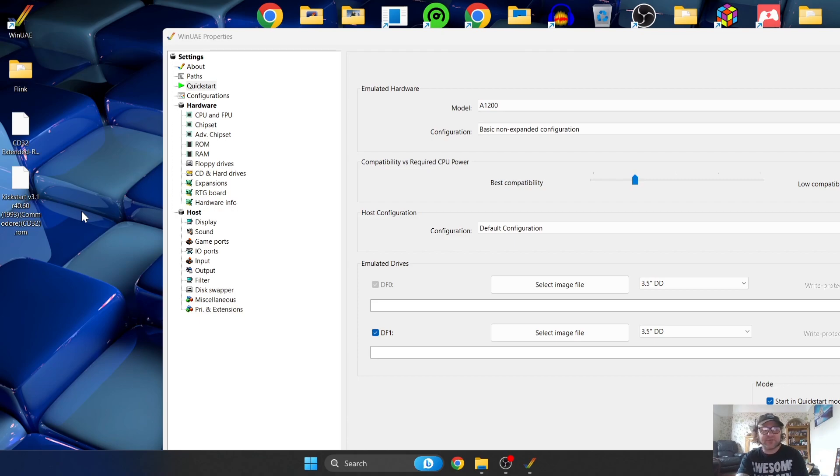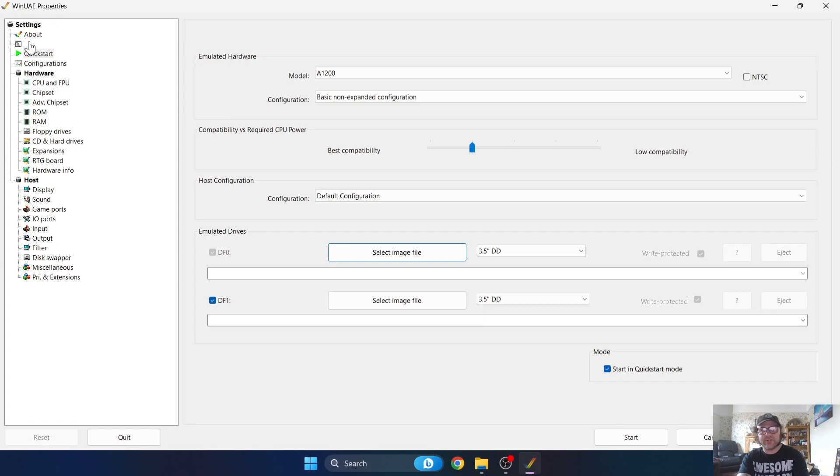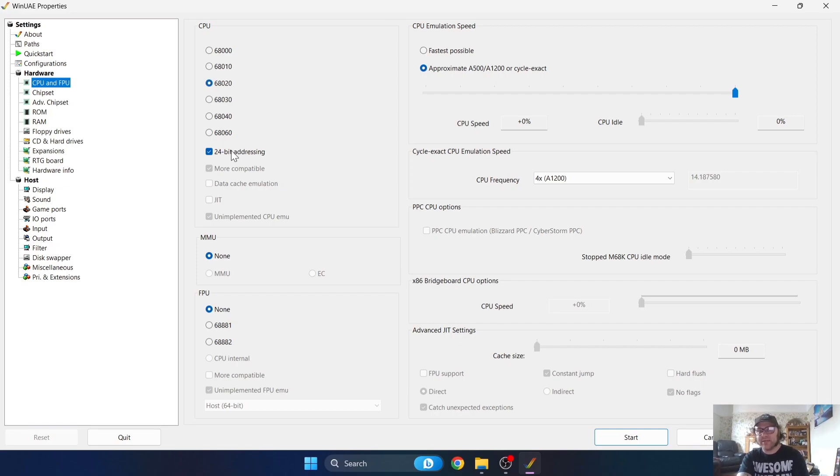The configurations then for setting up Amiga CD32 in WinUAE: firstly we're going to need to go to the CPU and FPU tab. Just make sure that the 68020 is checked and the 24-bit addressing is also checked.